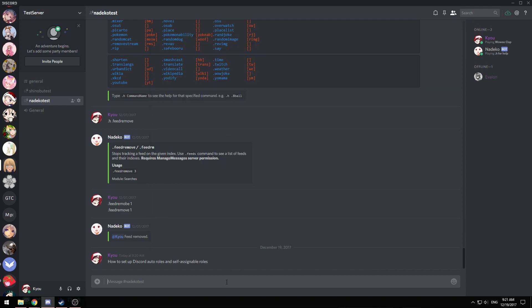Hey guys, this is Kyo. This will be a quick video on how to set up Discord Auto-roles and self-assignable roles features for your Discord server using the public Natico bot.